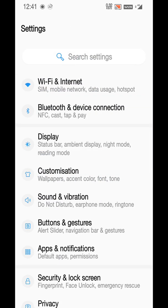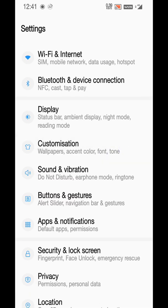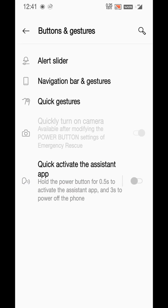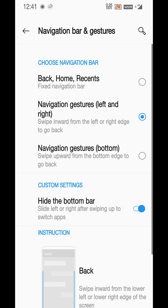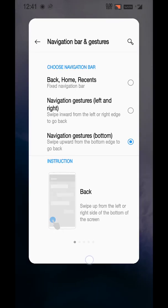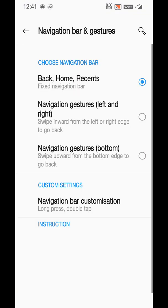You also have the tones and all - nothing has been changed, everything is same here. In customization also nothing has been done. In sound and vibration also nothing, but in gestures...